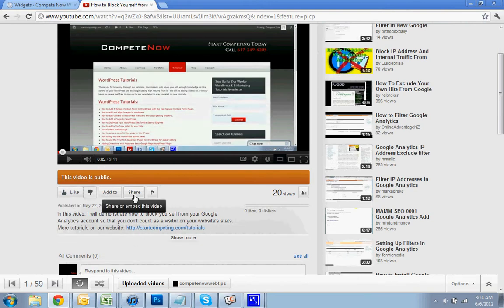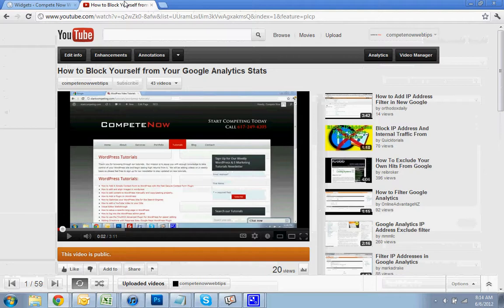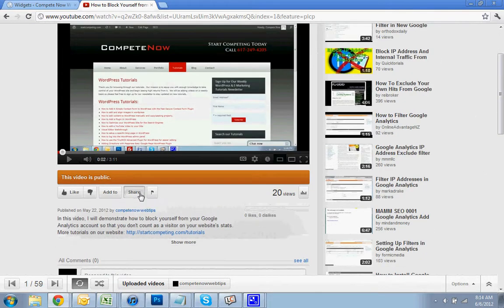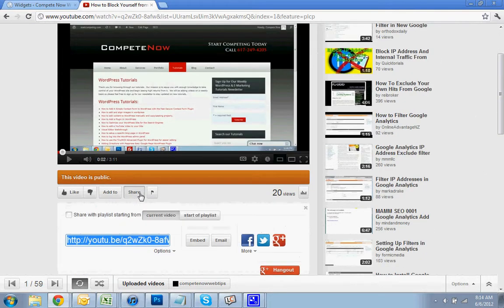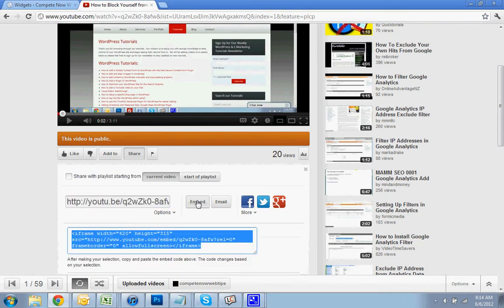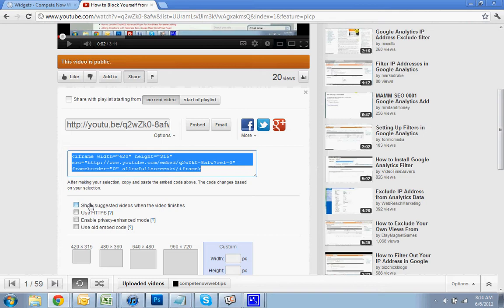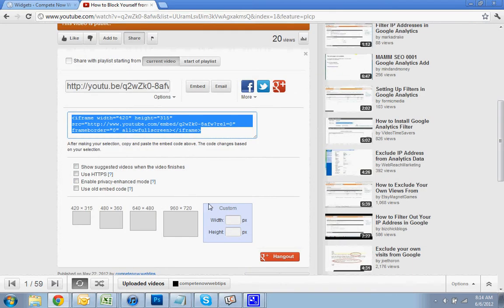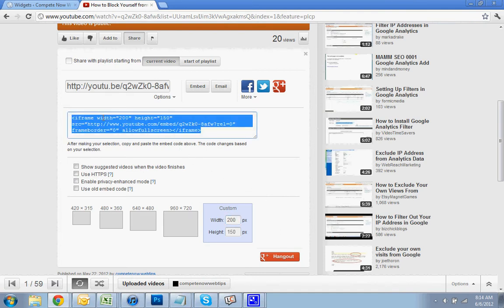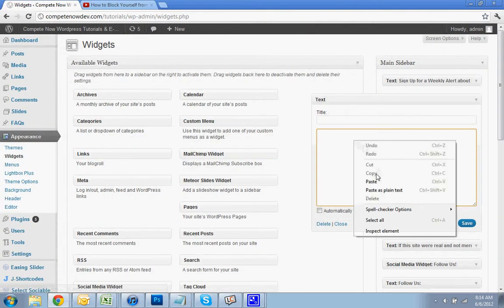And what you're going to do once you get to the video that you want to put in your sidebar, you're going to hit share. And then once you hit share, you're going to click on embed. After you click on embed, I usually like to make it so it doesn't show suggested videos after. So for width, I'm just going to do 200. And then once you do that, you can click on this code and hit copy. Go back to your widget, text widget, and hit paste.